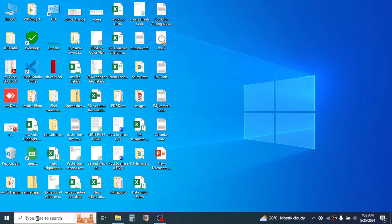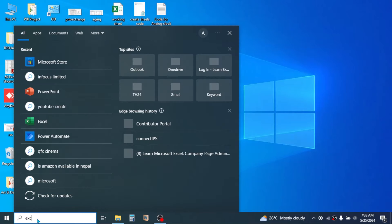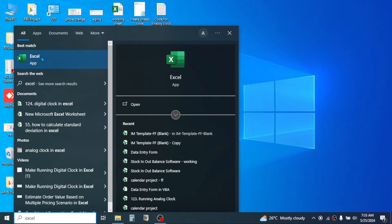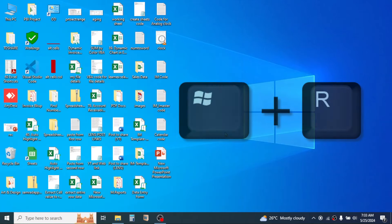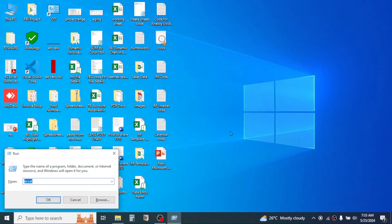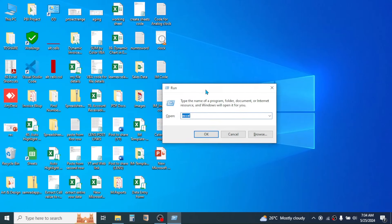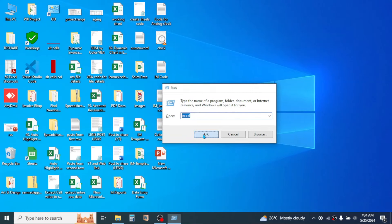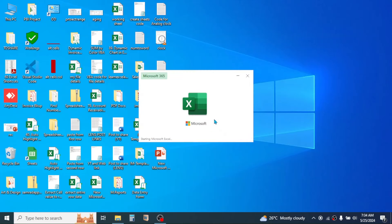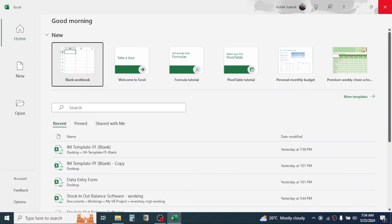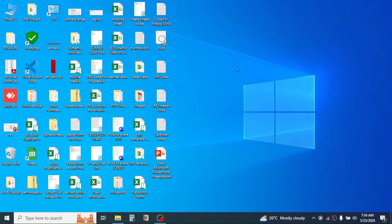The second method of opening Microsoft Excel is to type Excel in the search bar — this will show you the Excel application and clicking on it will open it. The third method is to press the Windows + R key together on the keyboard, then in the Run dialog box type Excel and click OK — the Excel software will be opened.